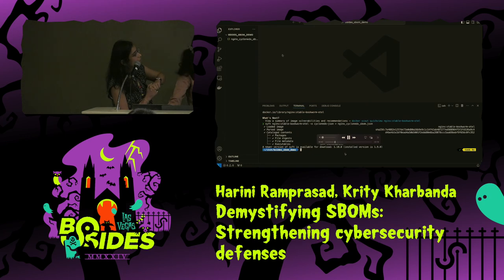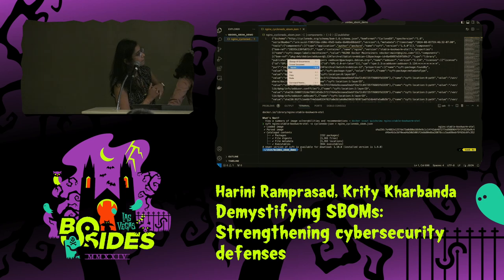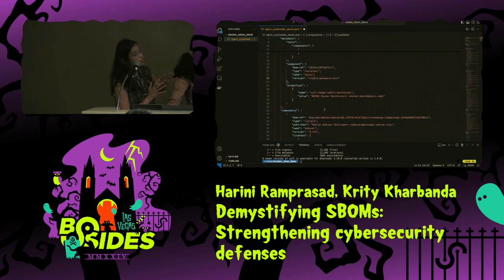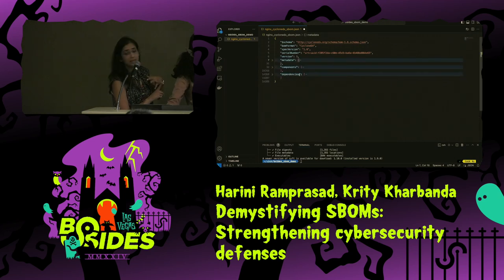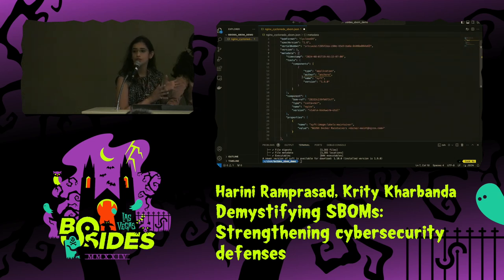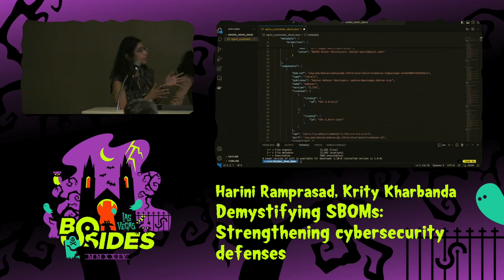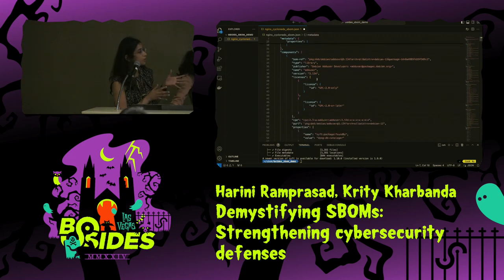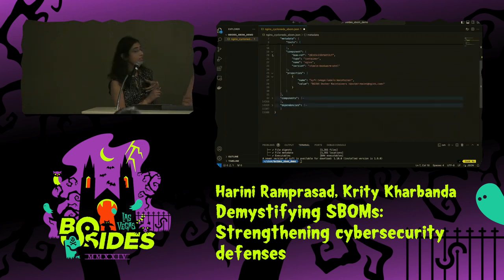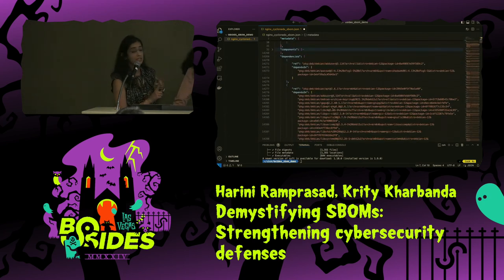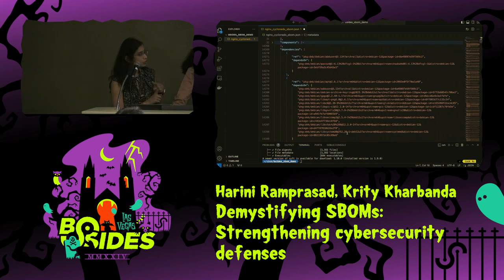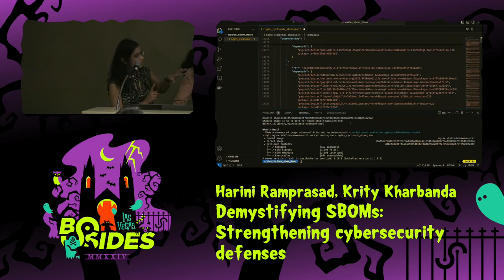The SBOM has three major sections: the metadata, the components, and the dependencies. Metadata contains the information about the image. Components contain the information about the licensing and the packages. And dependencies covers all the package dependencies of the image — there's a whole list of it that you'll see here.